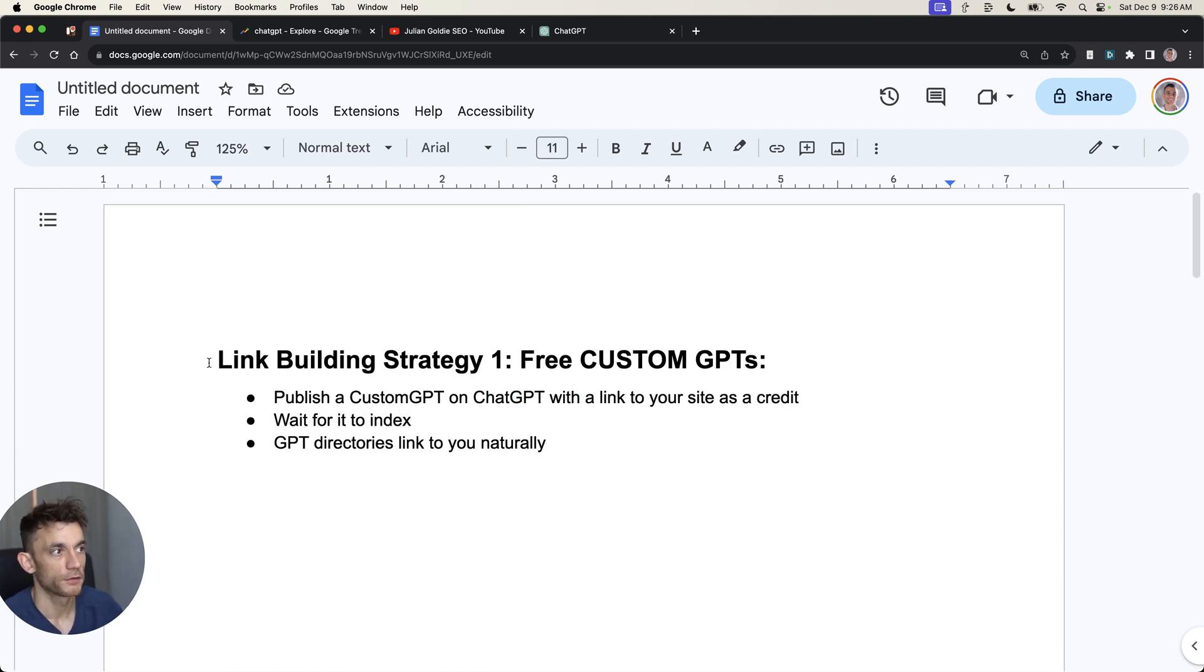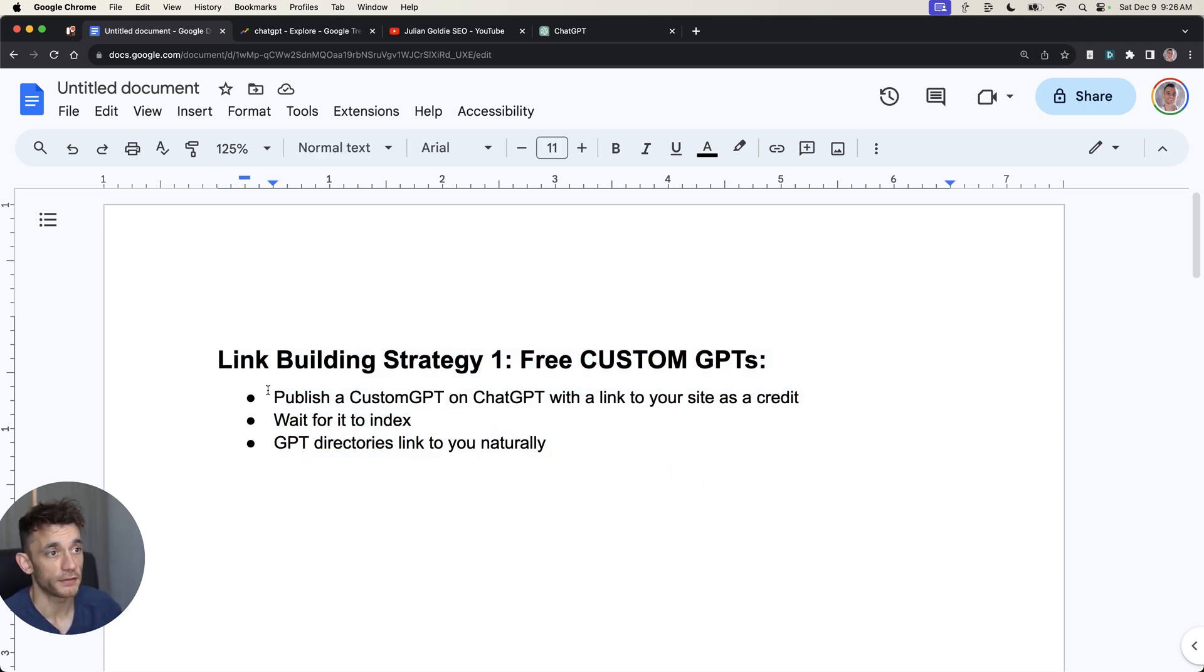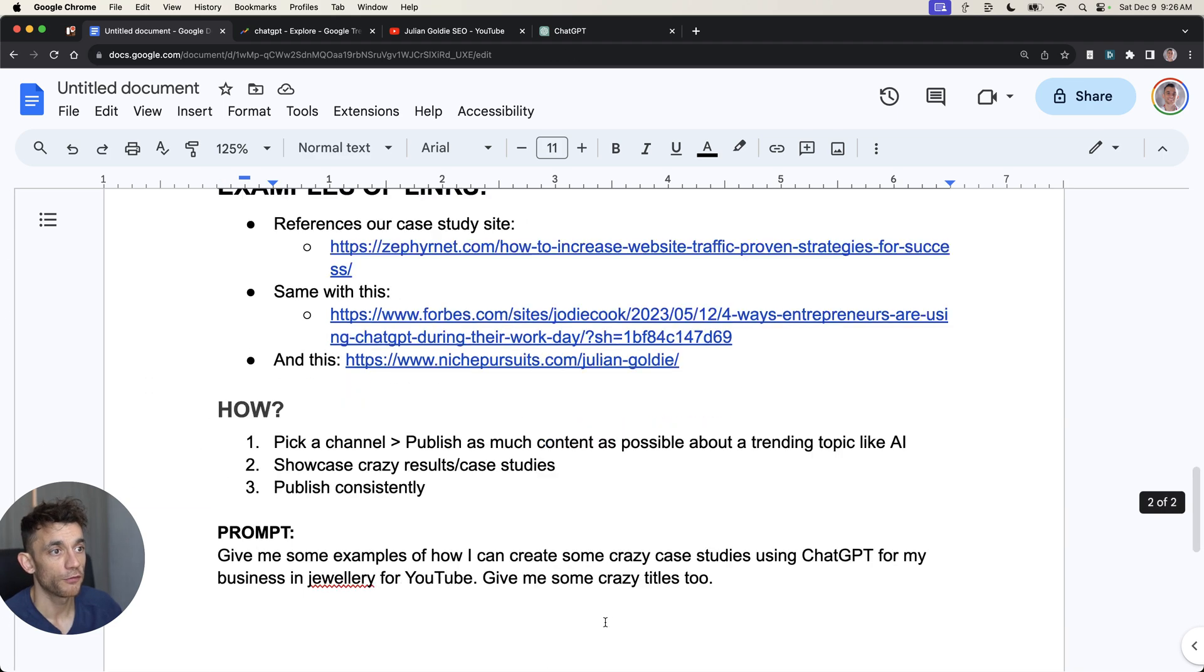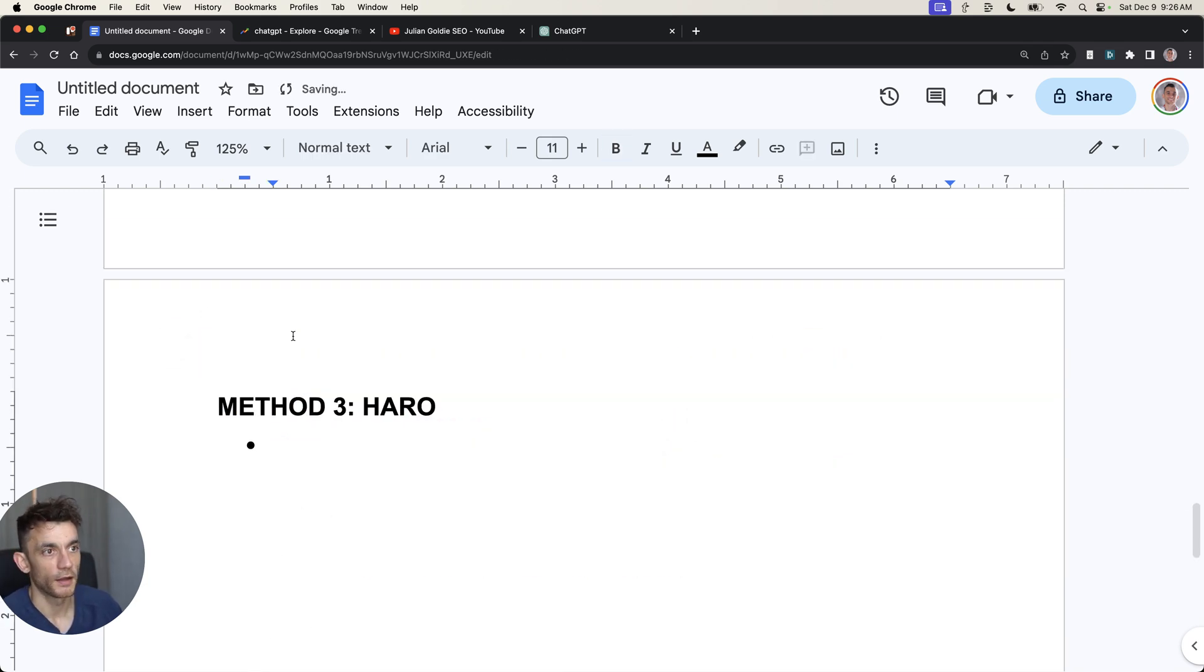Just to recap, we've covered link building strategy number one, which is free custom GPTs. We've covered link building strategy number two, which is public case studies using AI.